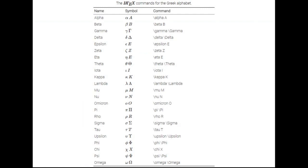This is the list of LaTeX commands for the Greek alphabets. If you want to write any Greek letters, just follow this table.